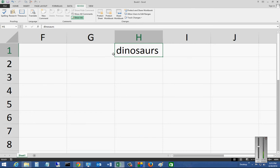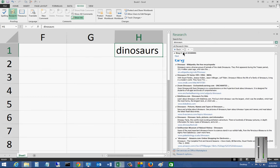Now I'm just going to put in one cell and it's going to have the word dinosaurs in it. And I'm going to click on research.